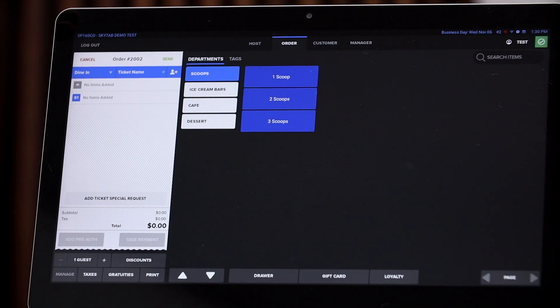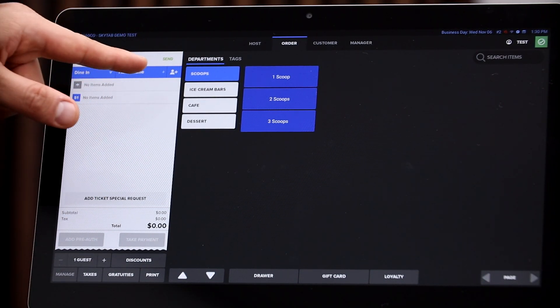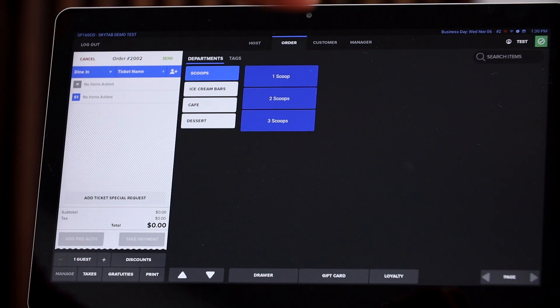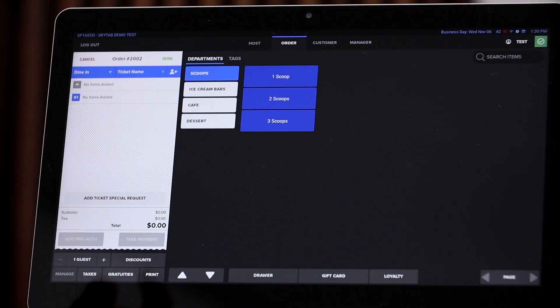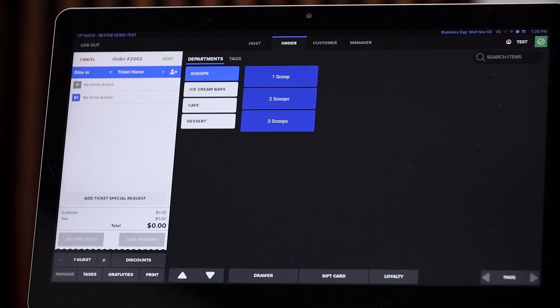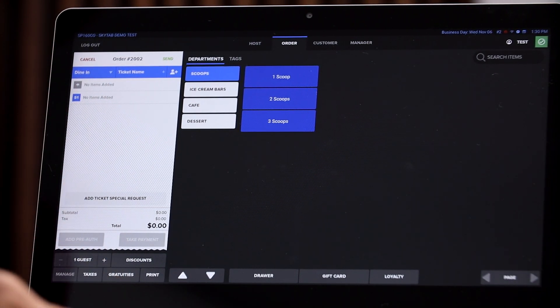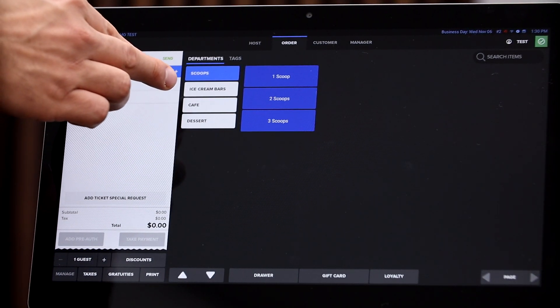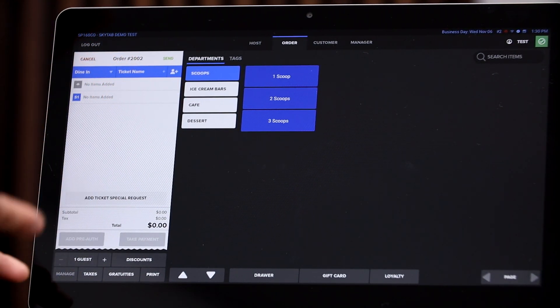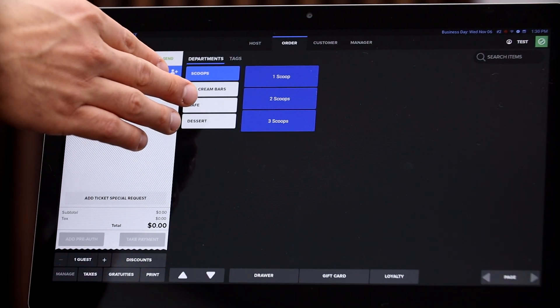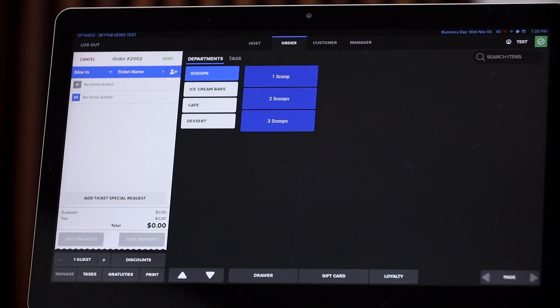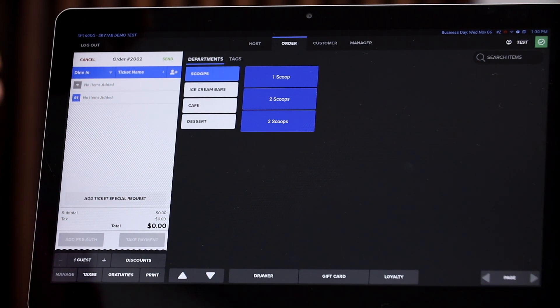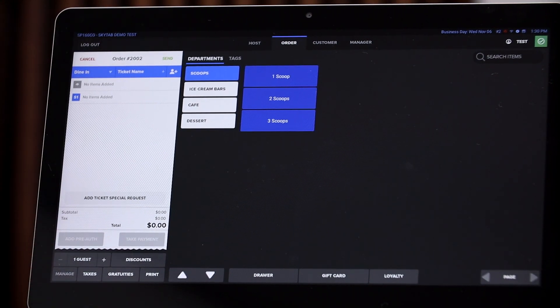And I broke it down into certain departments. Right, so in the first one you have scoops, so you're physically scooping up ice cream and putting it either in a cup or a cone. Then we're gonna have ice cream bars, so ice cream bars that are already made - you pick it up, you sell it for a certain price. Also cafe, so if you sell drinks, coffee, espresso, teas, anything like that is under cafe. And then desserts is gonna be anything that's like a pastry or a cake or a pie, something like that that's already pre-made.